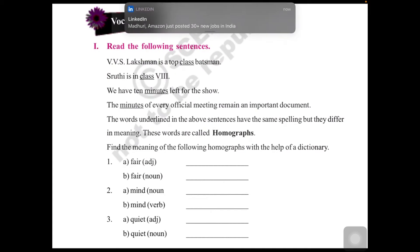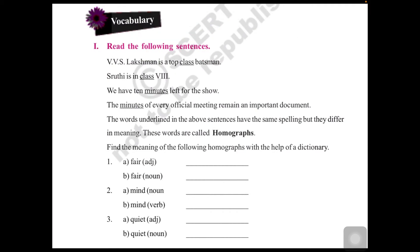Now let us look at the next exercise — the vocabulary. Read the following sentences: VVS Laxman is a top-class batsman. Shruti is in class 8. We have 10 minutes left for the show. The minutes of every official meeting remain an important document. The words underlined in the above sentences have the same spelling but differ in meaning.